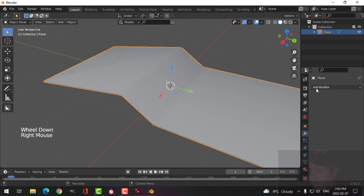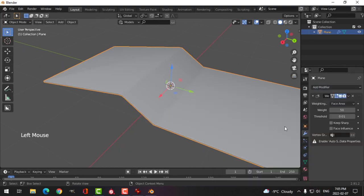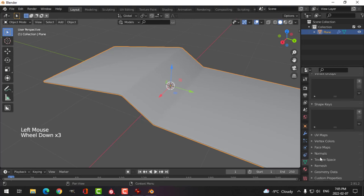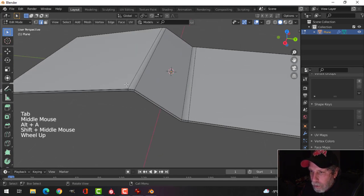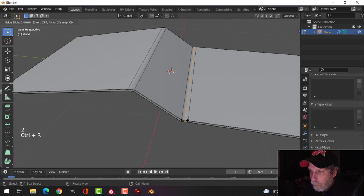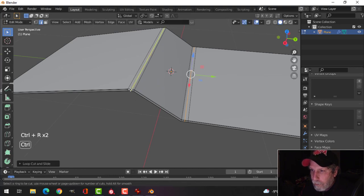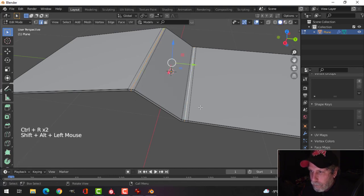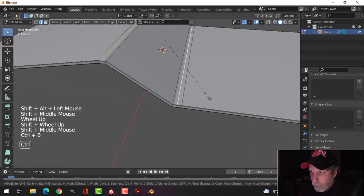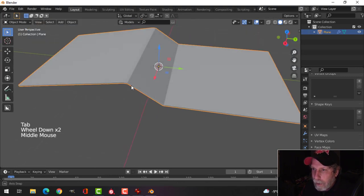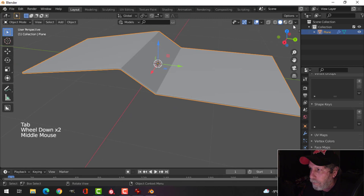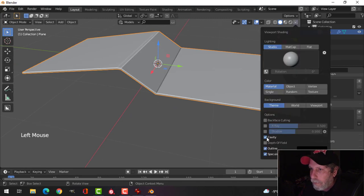Add Shade Smooth and add Weighted Normal under normals, with Auto Smooth. To make the edges a bit more defined, use Ctrl+R to put an edge loop in the middle, then Ctrl+R again, select that one with Shift+Alt+click, and Ctrl+B one more time — but roll the mouse back to zero so you just have two edges. Pull them out and that'll look a little bit better. You can put on the cavity shader now to see what you have.